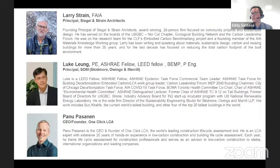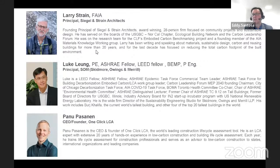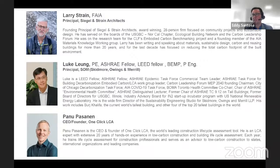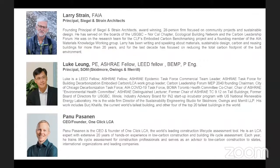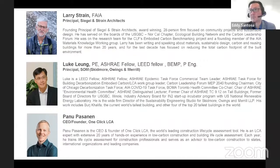We have three speakers. We have Larry Strain, a founding principal of Siegel and Strain, an award-winning 28-person firm focused on community projects and sustainable design. He has served in USGBC Northern California, working in embodied carbon benchmarking with CLF, and has been writing and speaking about embodied carbon in buildings for more than 20 years. If you see the '10 Steps to Reducing Embodied Carbon' on the AIA website, it was written by Larry Strain.